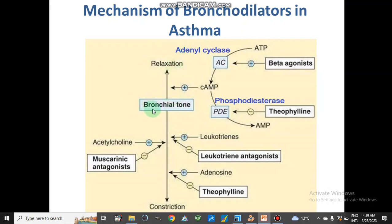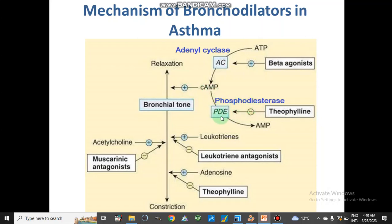Looking at bronchial muscles or bronchi, one direction leads to relaxation and the other to constriction. Beta-2 agonists activate adenylyl cyclase, which converts ATP to cyclic adenosine monophosphate (cAMP). cAMP activates bronchial relaxation. Phosphodiesterase enzyme converts cAMP back to AMP; theophylline binds with phosphodiesterase and inhibits its action, thereby preventing reduction of cAMP levels and sustaining bronchial relaxation.